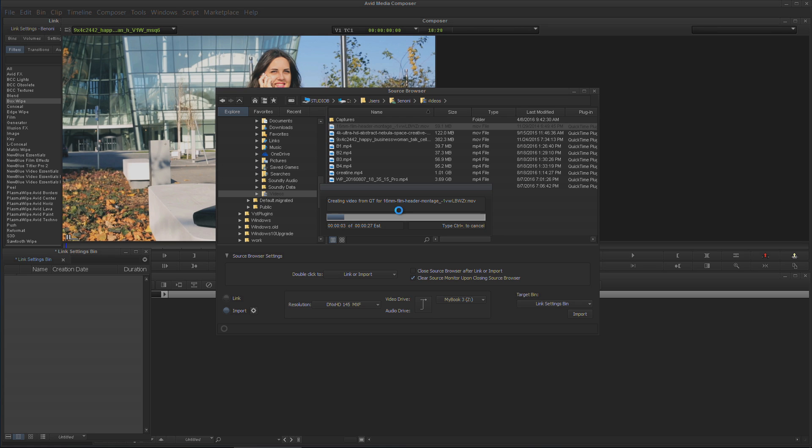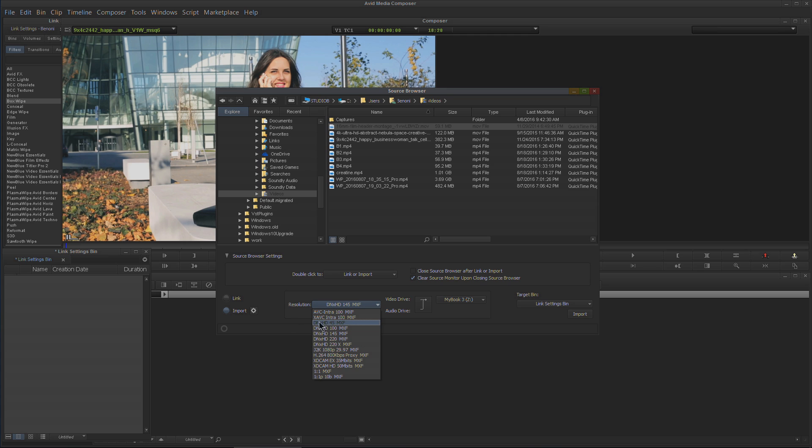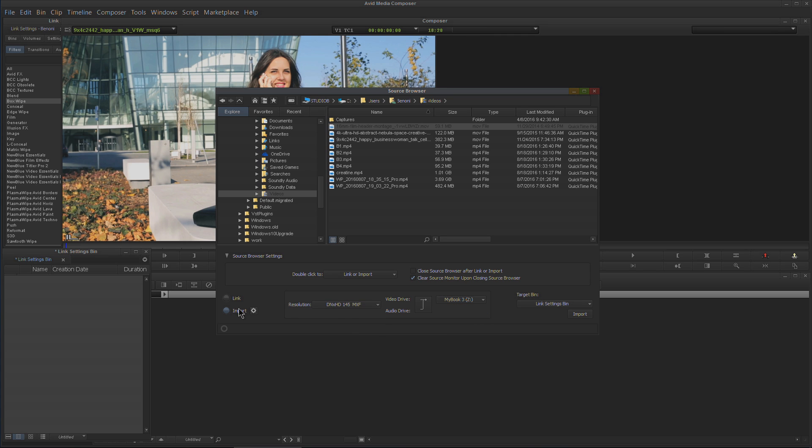It's going to wrap it in the MXF media for us, or whatever we have chosen here. By the way, the MXF is what we had chosen, and you can also choose the hard drive.